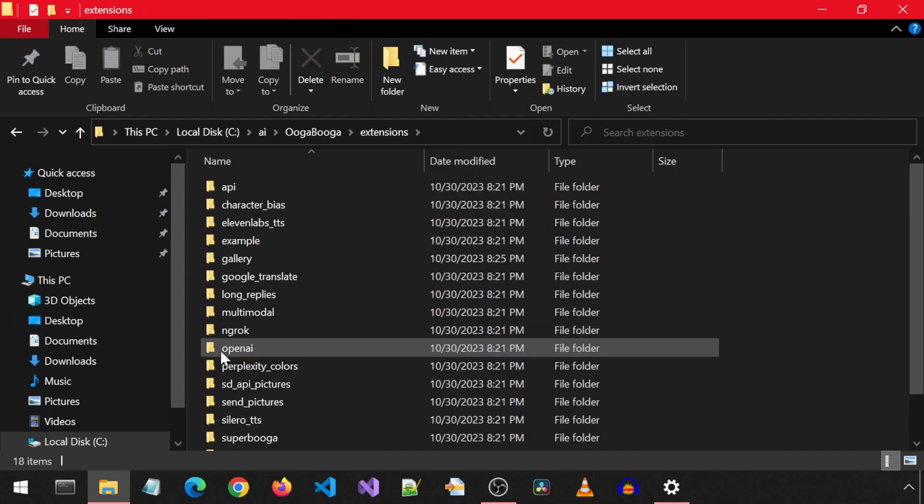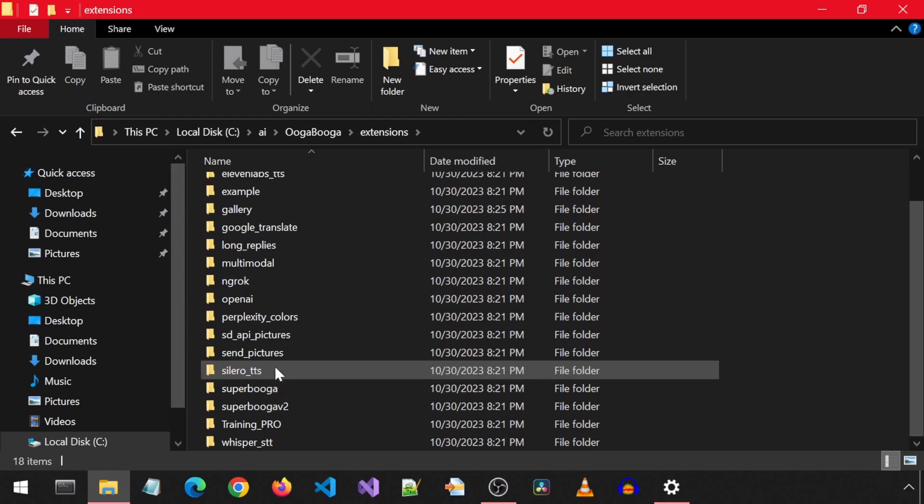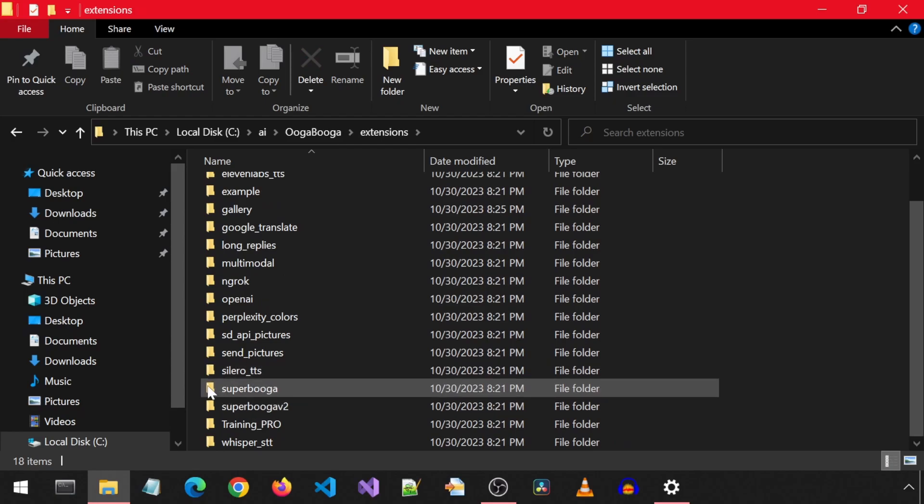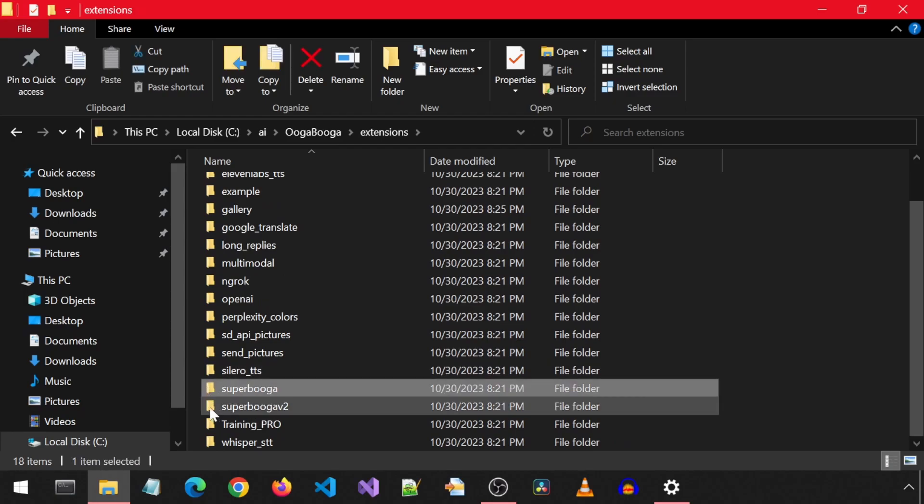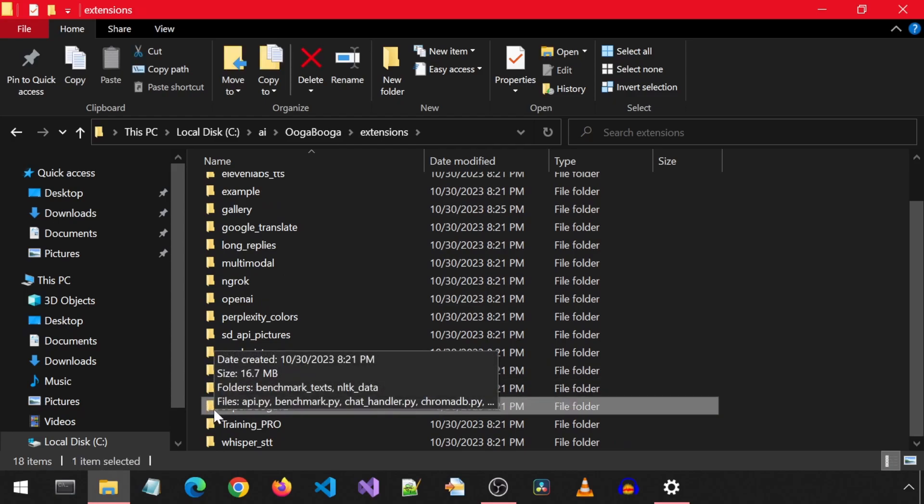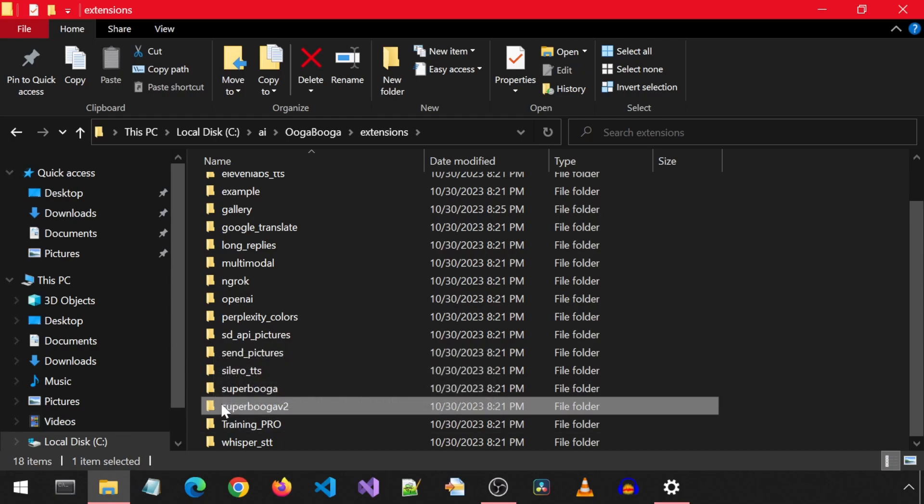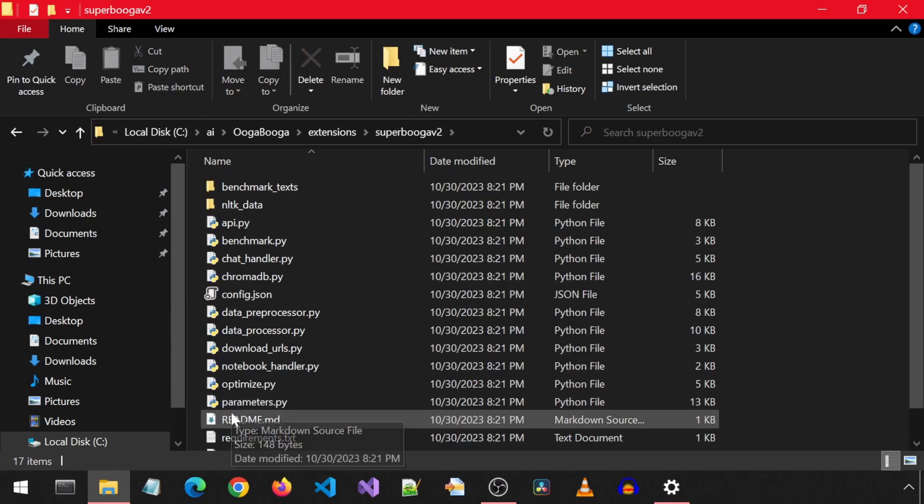First, go into the extensions tab. Here there is a Super Ooga Booga and a Super Ooga Booga version 2. They both should work the same. For this video, I will install version 2.